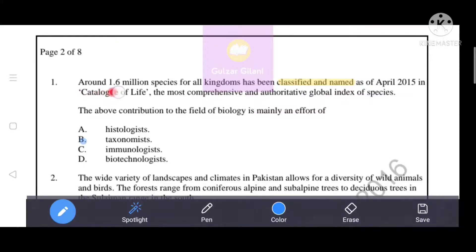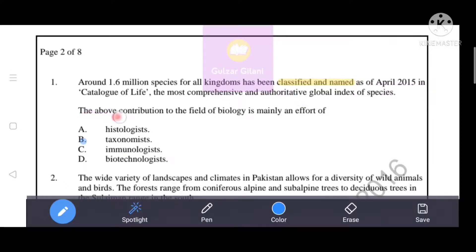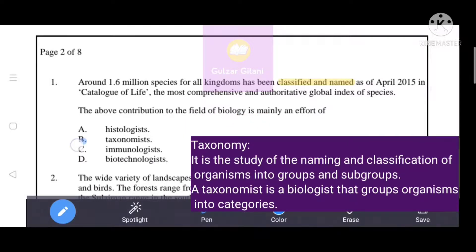Around 1.6 million species from all kingdoms have been classified and named as of April 2015 in the Catalog of Life, the most comprehensive and authoritative global index of species. This contribution to the field of biology is mainly an effort of B, that is taxonomist. The keywords are 'classified and named.' Taxonomy is the study of the naming and classification of organisms into groups and subgroups, so the correct answer is B, taxonomist.